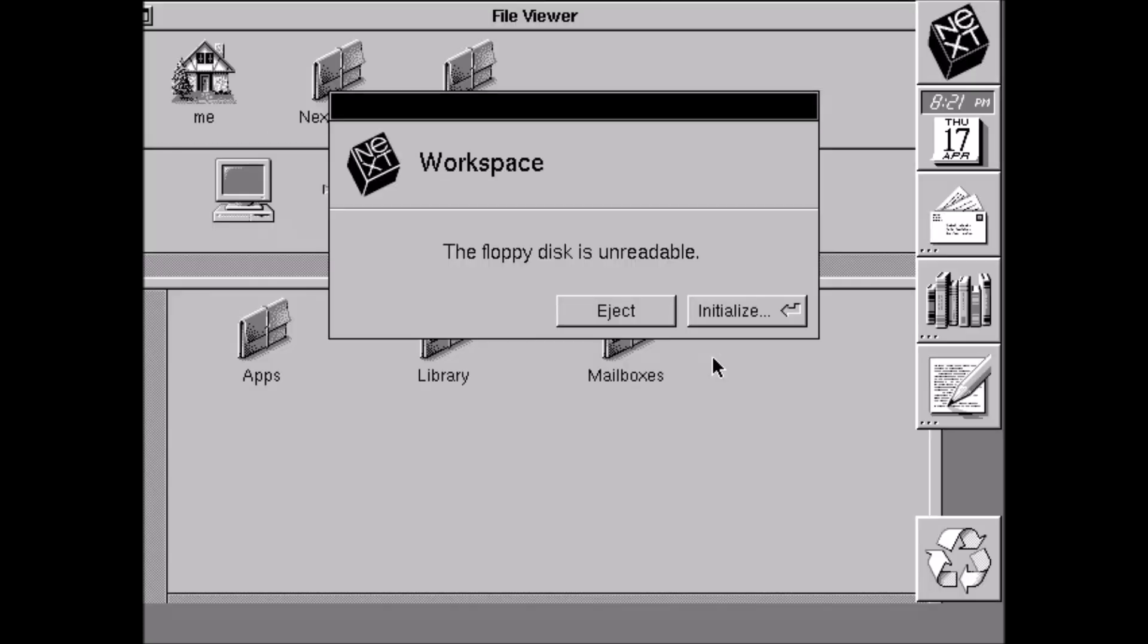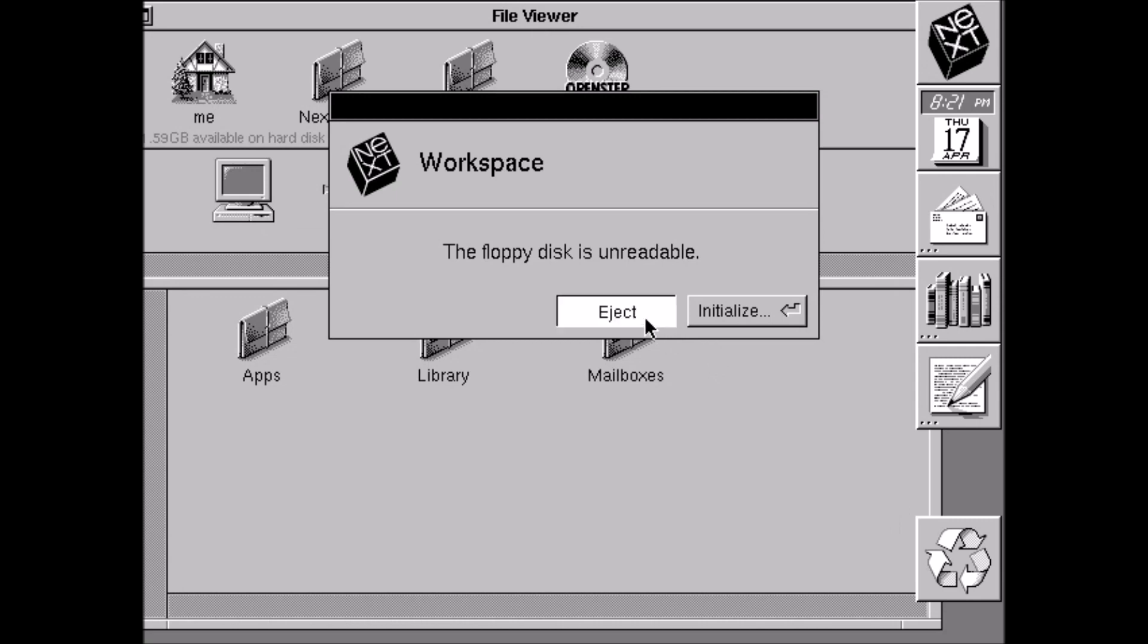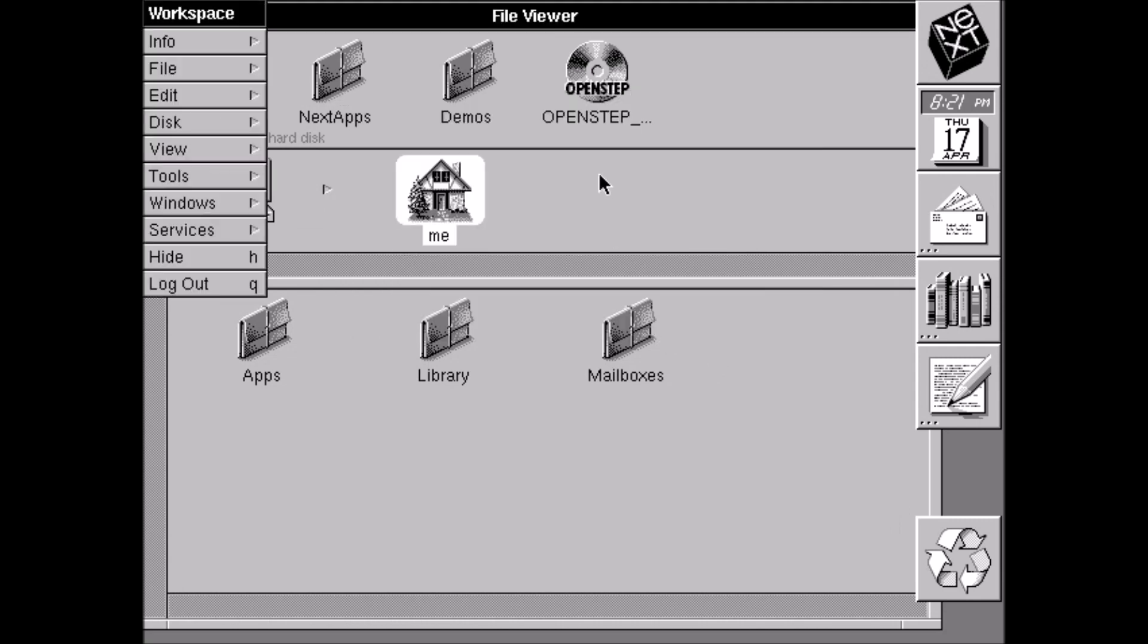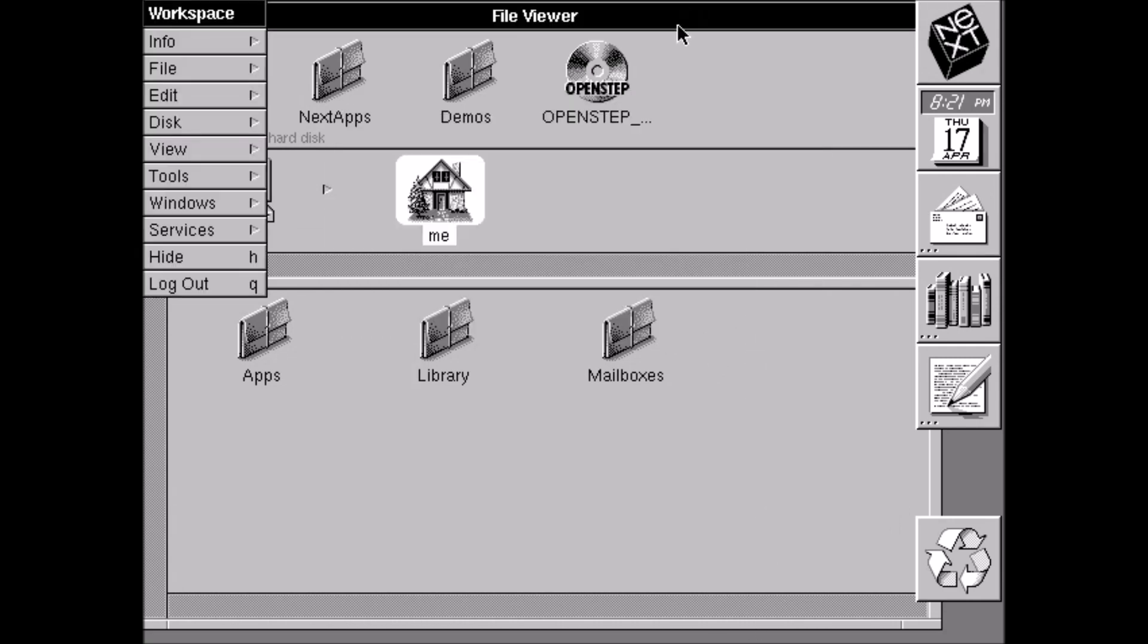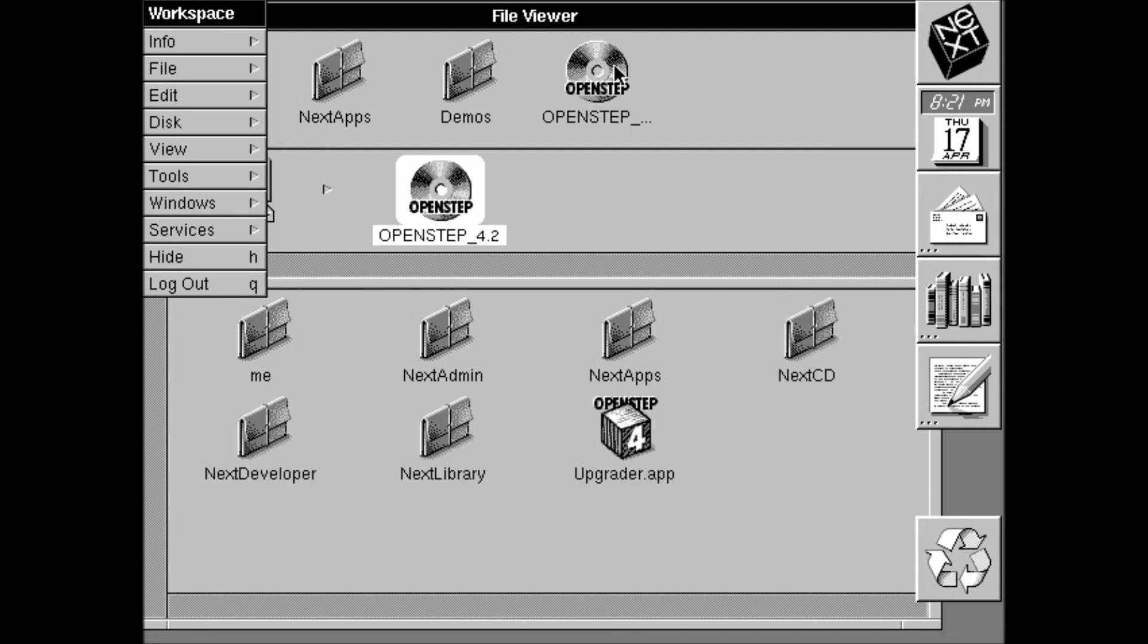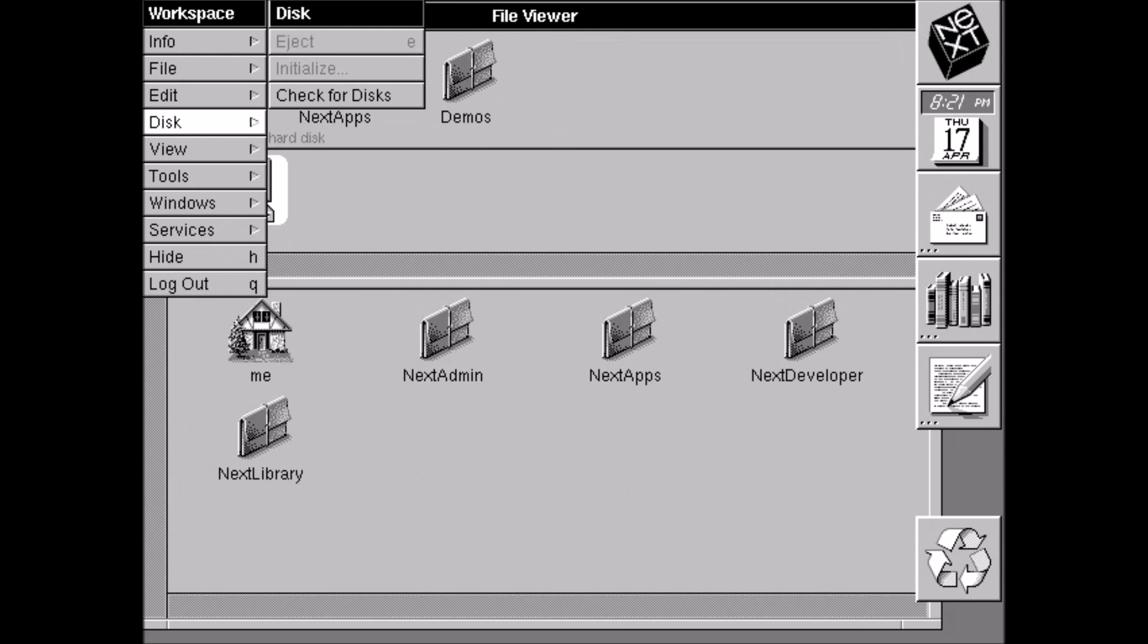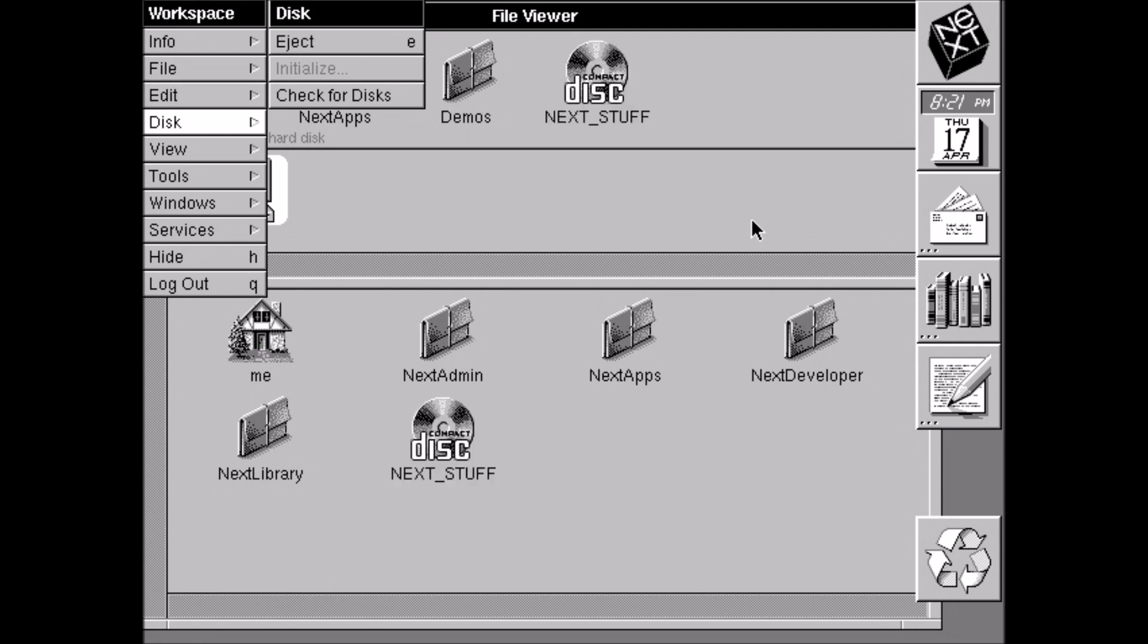Now every time we start, I get this error with the floppy disk. I don't know why that is. But you can just ignore that. Now we're going to eject the CD because it still has the installation CD in there. And we're going to pop in the driver update and the Y2K disk.